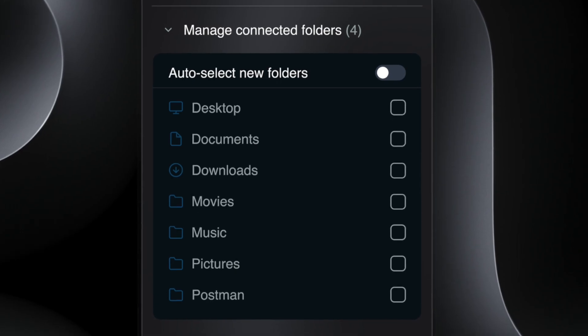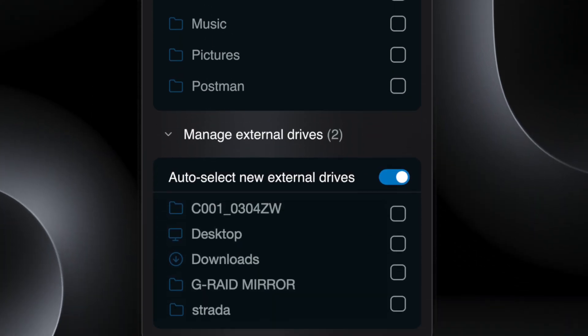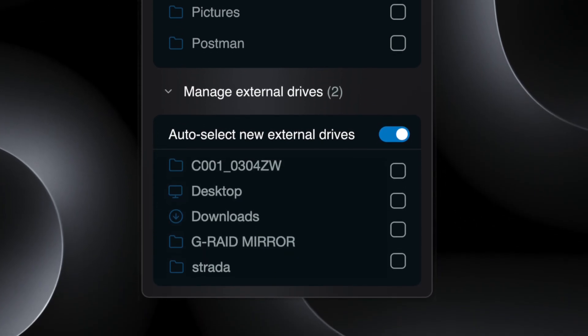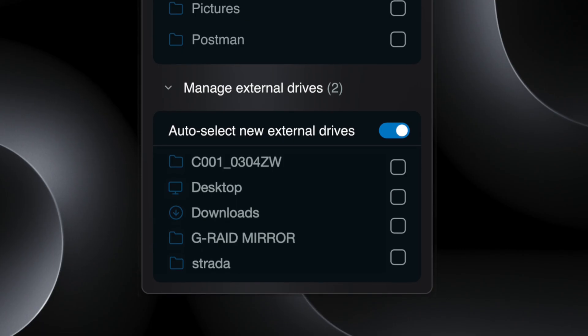The checkboxes beside each directory allow you to choose which folders you want remote access to. If you have external volumes mounted on your computer, they will show up at the bottom of the window in the External Connections section. Clicking these checkboxes individually selects which volumes connected to your computer will be visible in Strata.